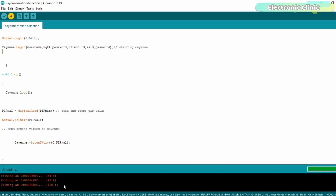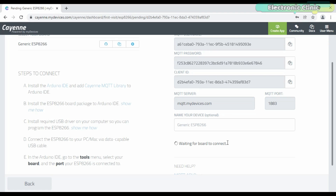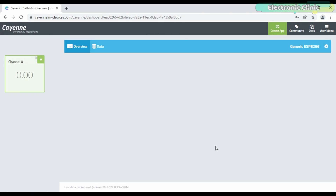The program has been uploaded and now let's go back to the Cayenne platform. We'll wait for the port to connect. We are receiving the data on channel 0, which is also defined in the code.